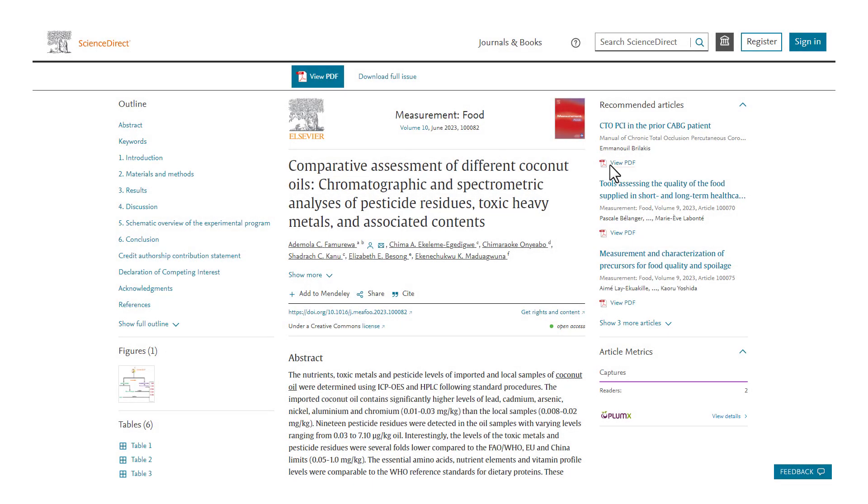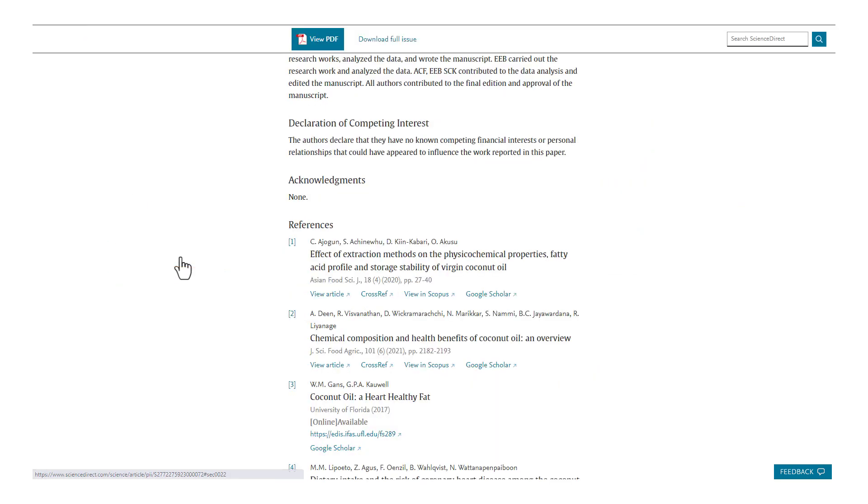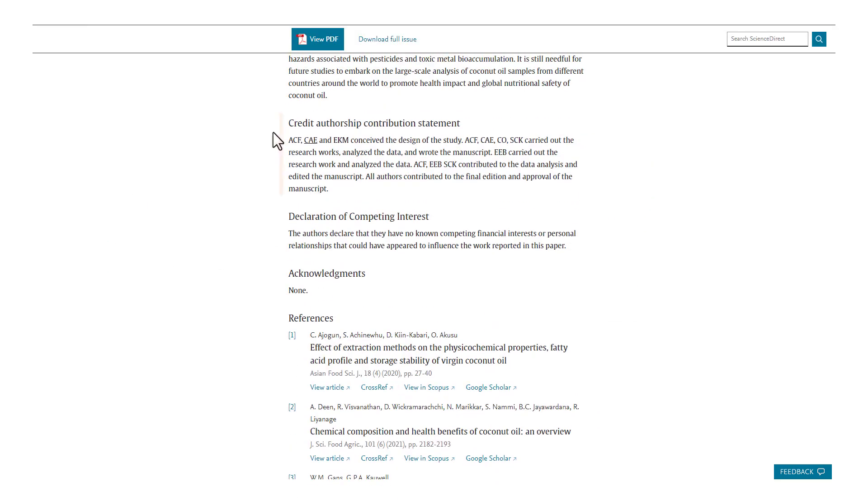If the article is ultimately accepted and published, the credit roles are published on ScienceDirect next to the article, as you can see in this example.